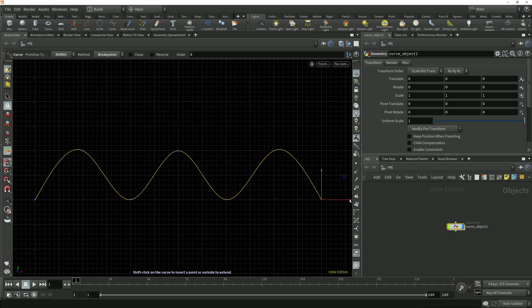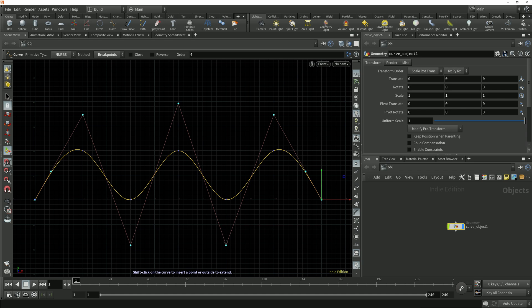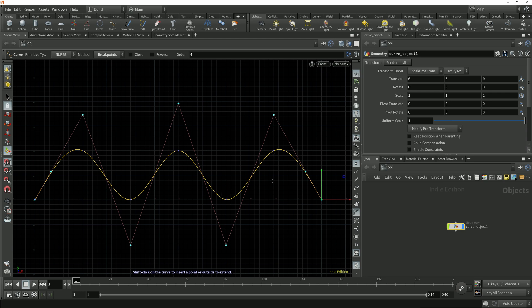If I turn on the point display and also the primitive hull display we can see that Houdini has added the control points with the control vertices attached in the correct positions to make the curve pass through those breakpoint positions that are specified.